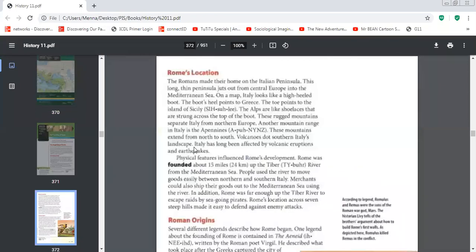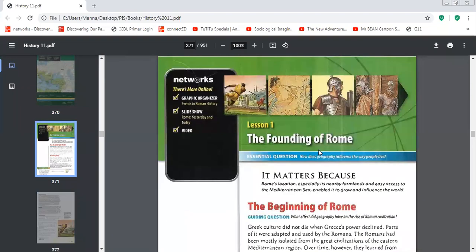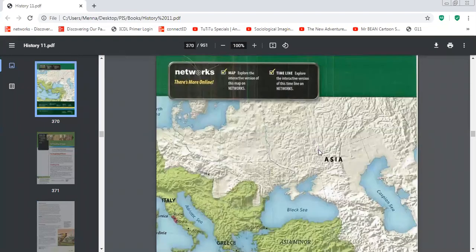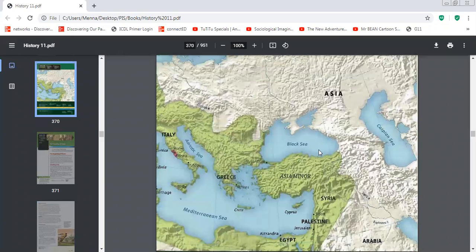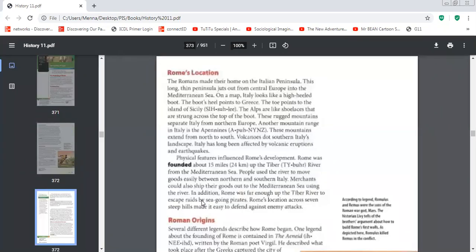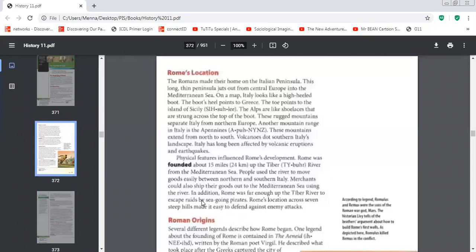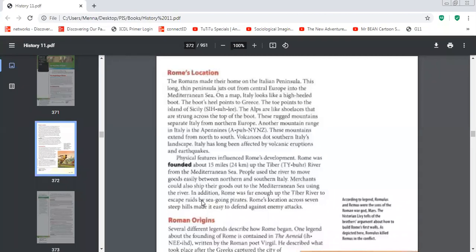Now, Rome was founded about 15 miles up the Tiber River from the Mediterranean Sea. So, we can see the Mediterranean Sea. In another map, you will see where the Tiber River is. Now, people use the river to move the goods easily between northern and southern Italy. They can move goods, they can move the harvested crops, and they can move easily through Rome.